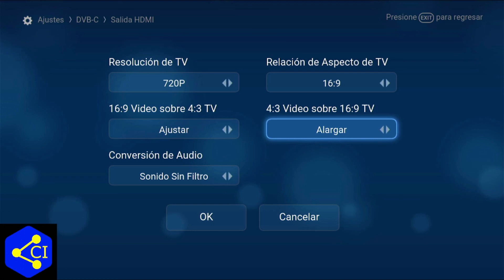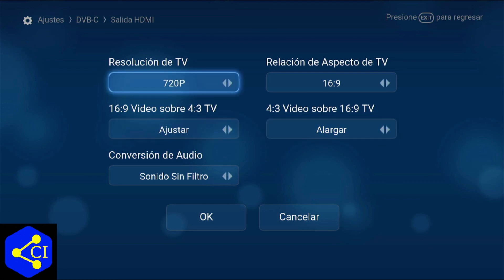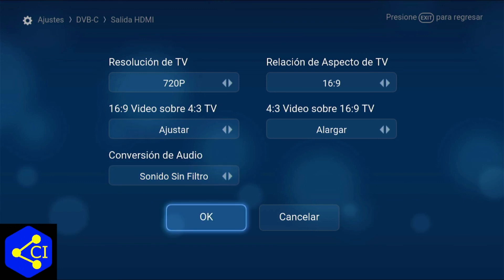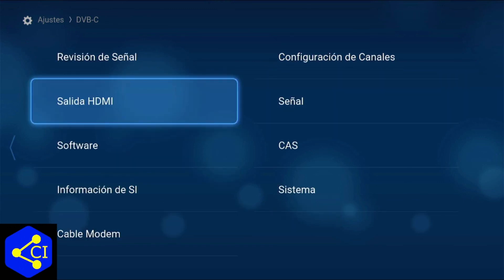Manualmente lo que es del audio y lo que es la resolución. Una vez que hayamos hecho eso le presionamos OK. Esto es para ajustar lo que es el audio y el video. Y nos vemos en el próximo video.